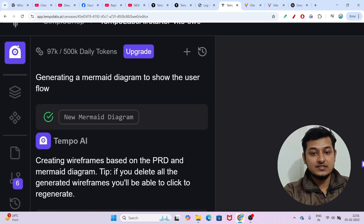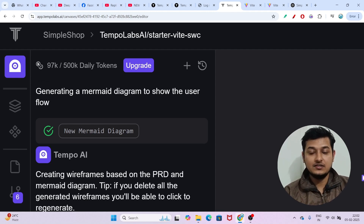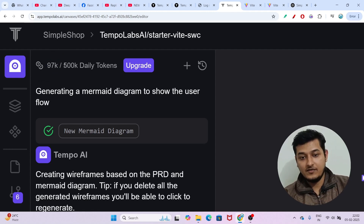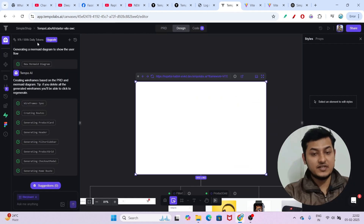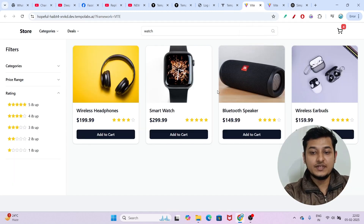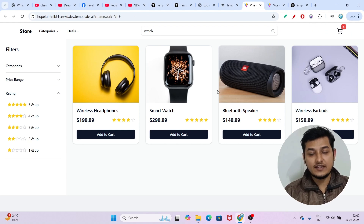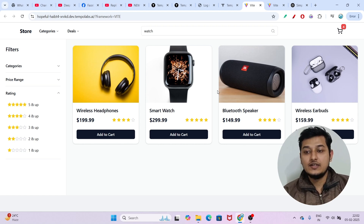After making these two apps — the habit tracker and the simple e-commerce app — I have used only 97k tokens out of the 500k daily free tokens. So I hope with this limit you will be able to build an entire website. Please try this on your own and let me know in the comments how capable this website is.